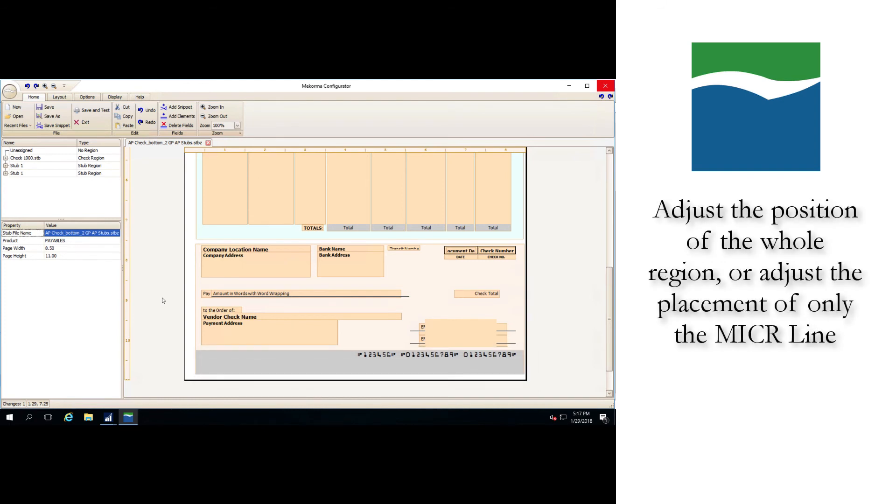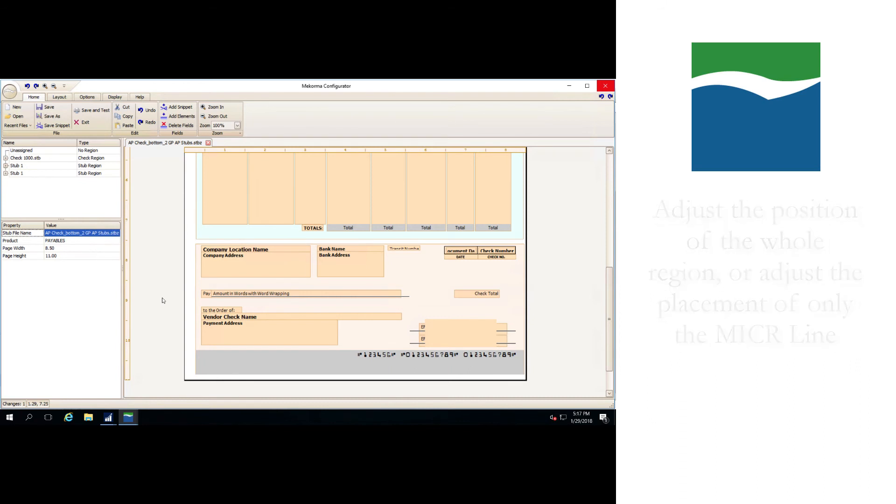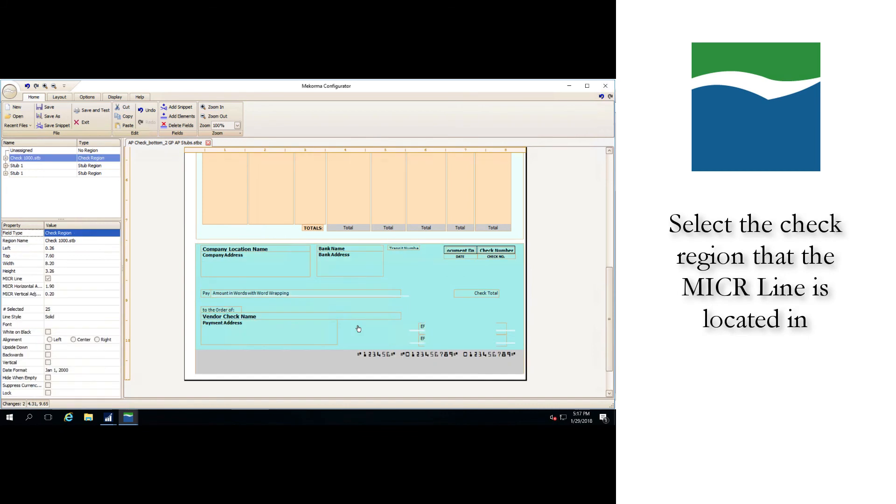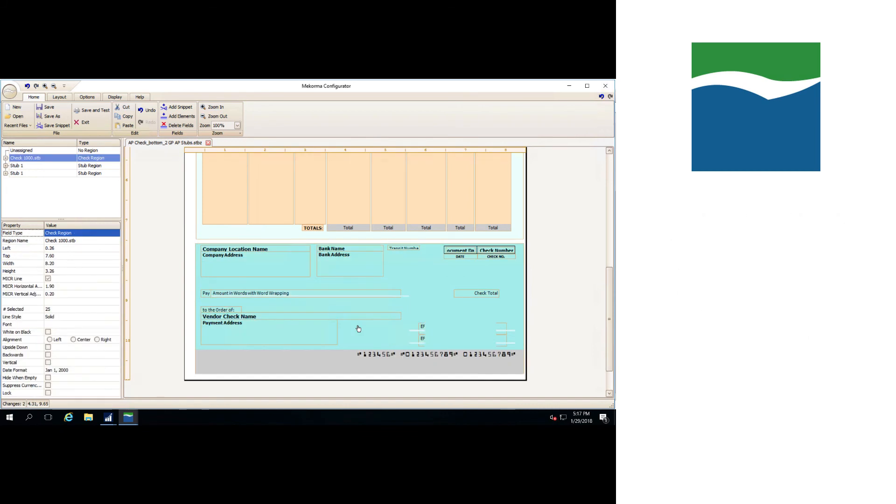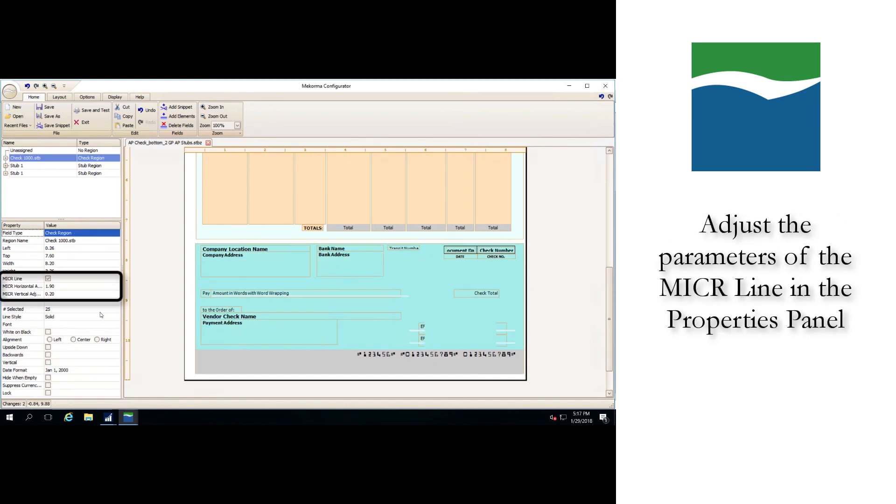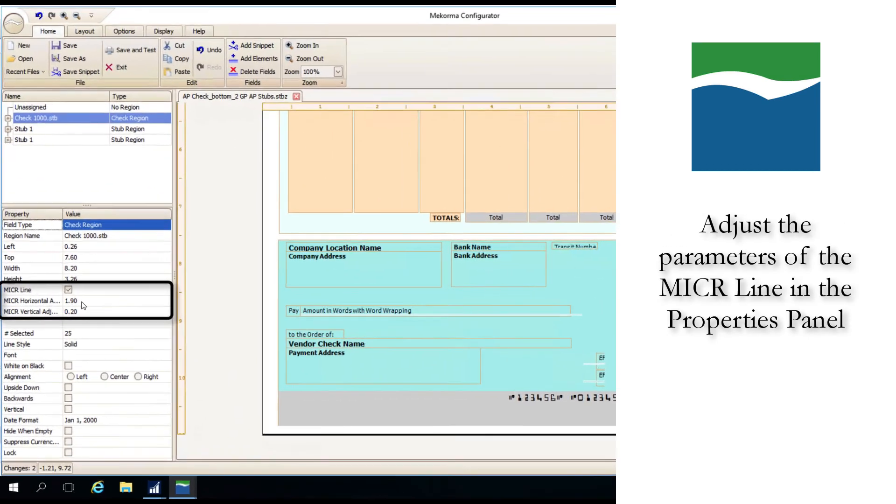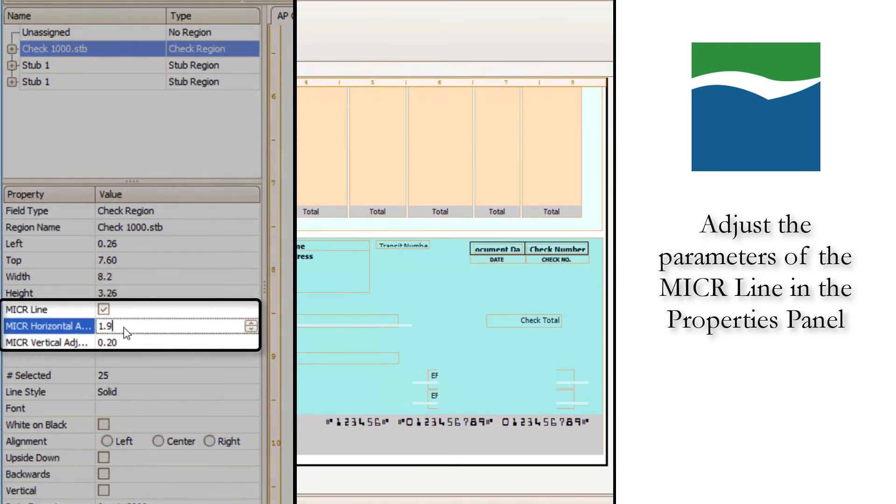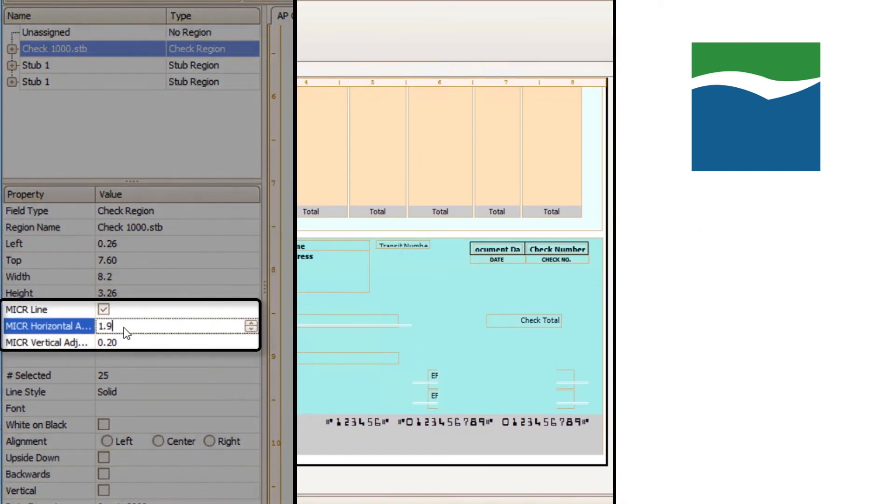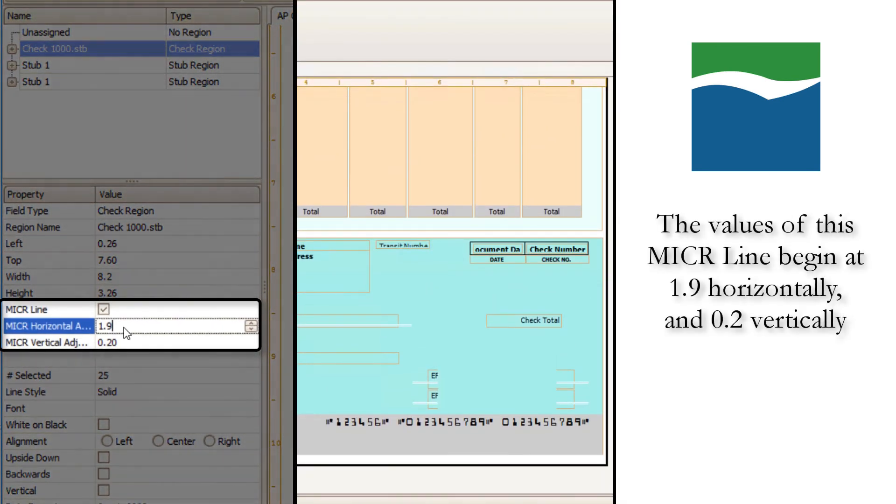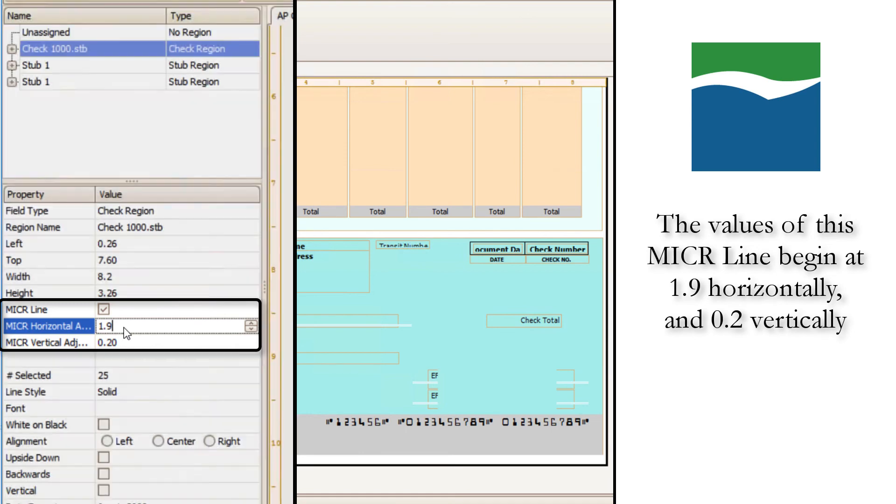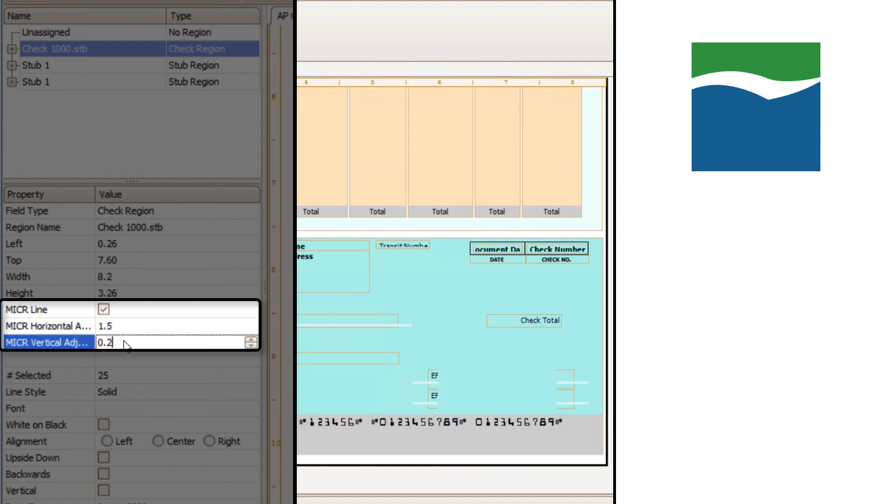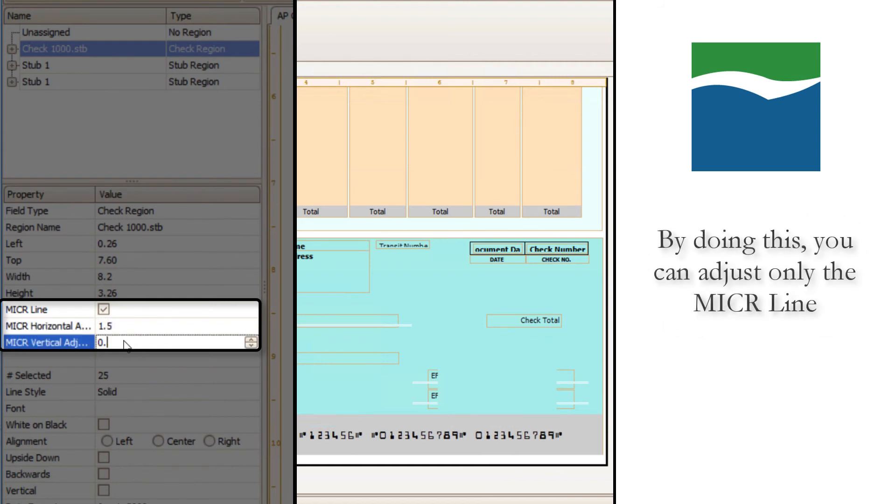To adjust the placement of the MICR line, first select the check region that it is located in, then you can adjust the parameters of the MICR line horizontally or vertically in the properties panel on the left-hand side of the window. As you can see, the values of this MICR line begin at 1.9 horizontally and 0.2 vertically, and when I adjust the value of either field, the placement of the MICR line changes accordingly. Through this method you can adjust the placement of only the MICR line until it lines up with your desired positioning, possibly determined by your MICR gauge.